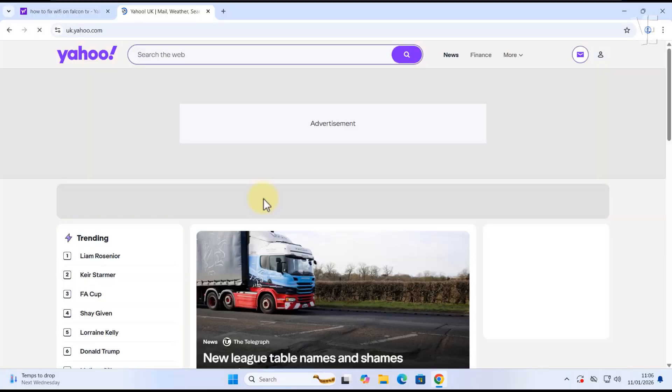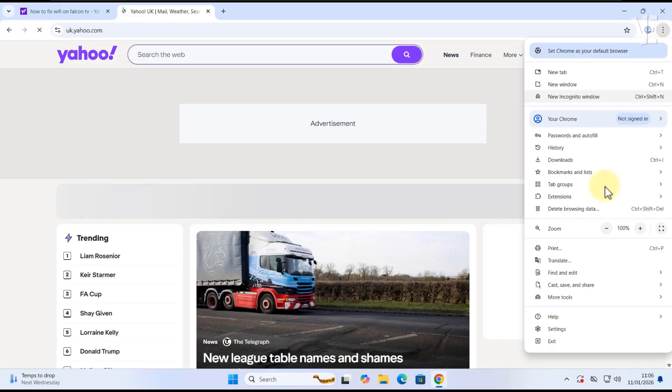First, open Google Chrome. Click the three dots in the top right corner, then select Settings.